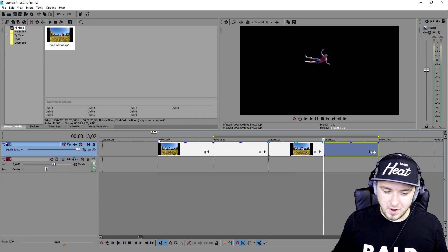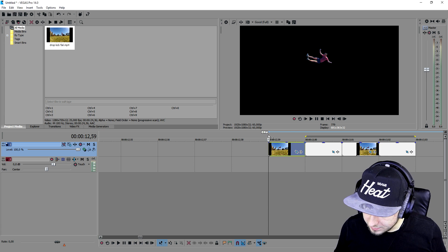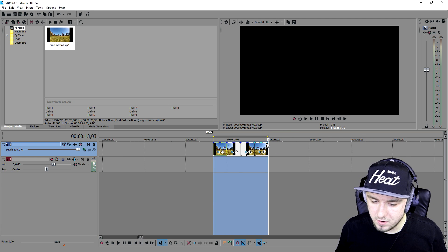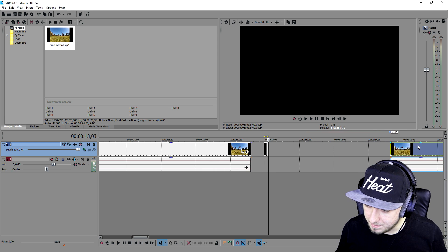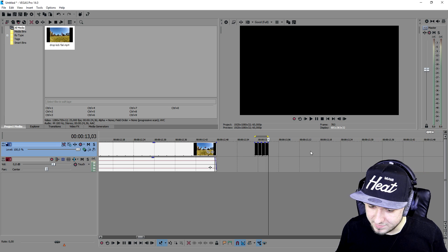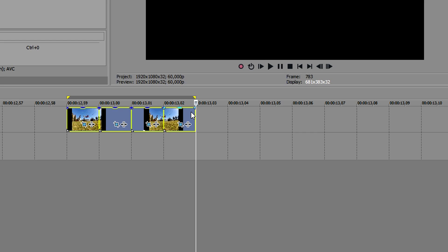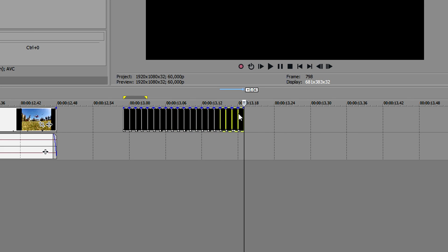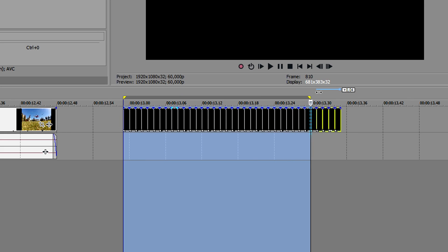Now that they are all cut out, what we're going to do is copy them and paste and paste and paste until they are long enough. Press Ctrl+C and Ctrl+V until they are long enough. Let's play it back and see what it looks like.